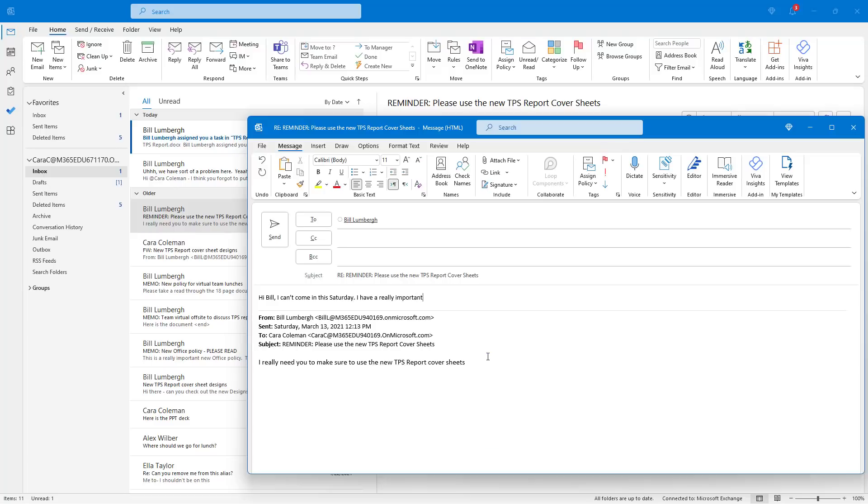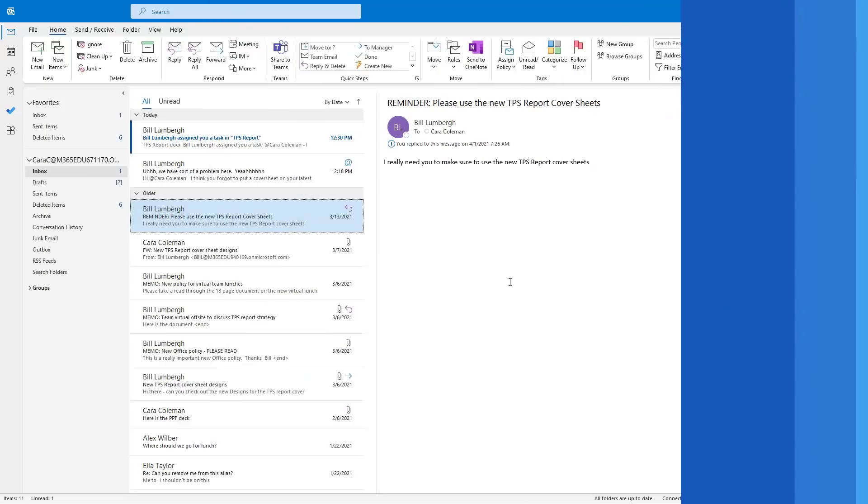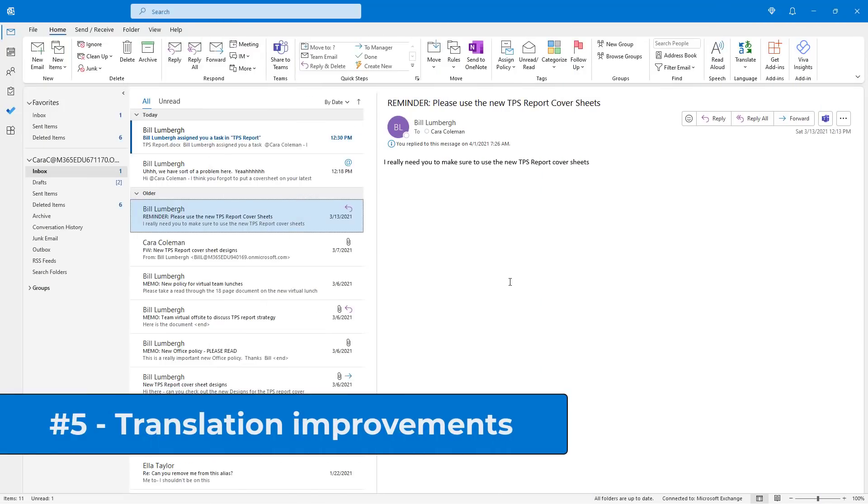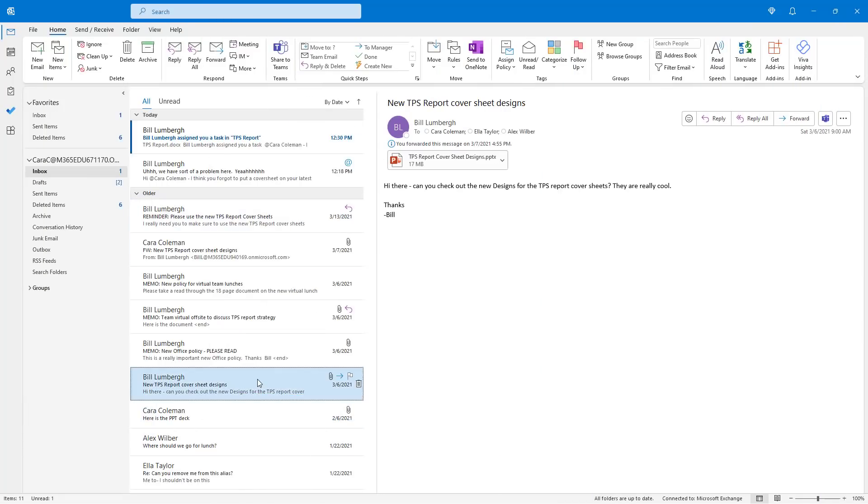It's finding that this is on by default, but you can go into mail options and turn it off if you don't want to have those text predictions. The fifth new feature is improved translation in Outlook desktop.